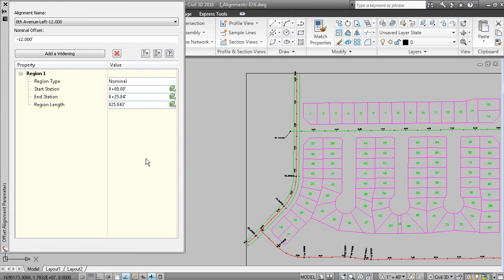And now here's the offsets, negative 12. Well maybe on the left side we wanted negative 14. And you can see when you, oops, let's change that, make sure that's correct. Negative 14.